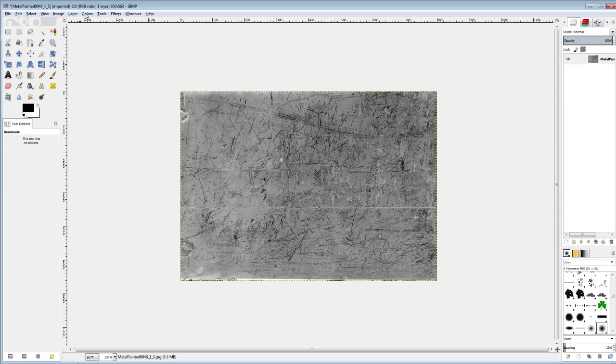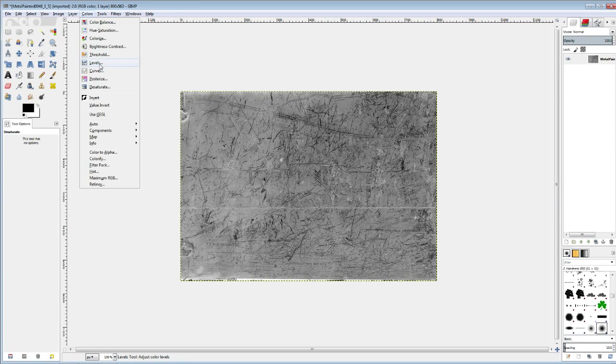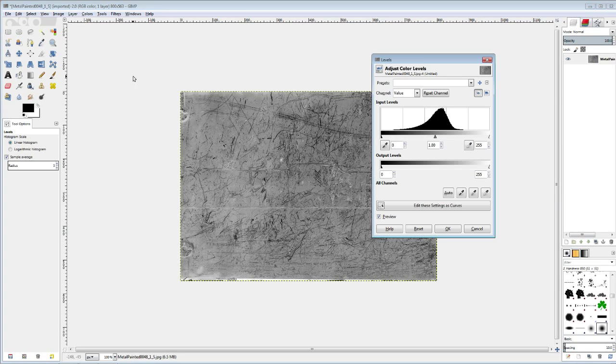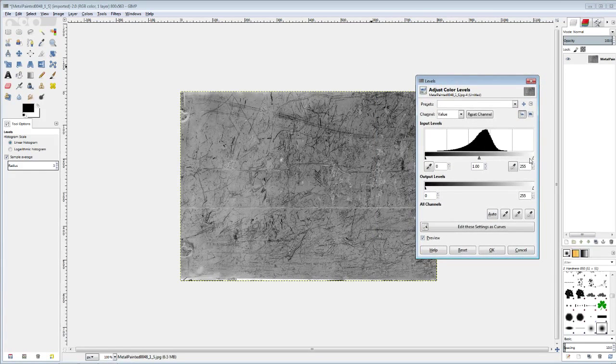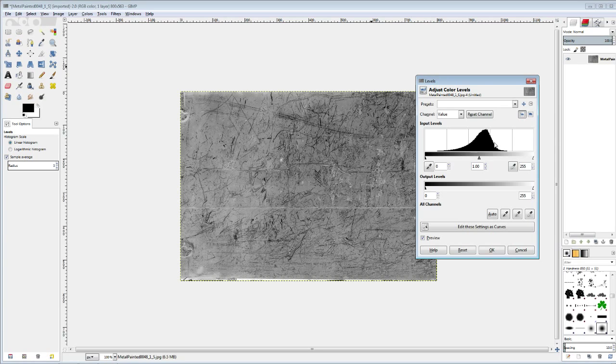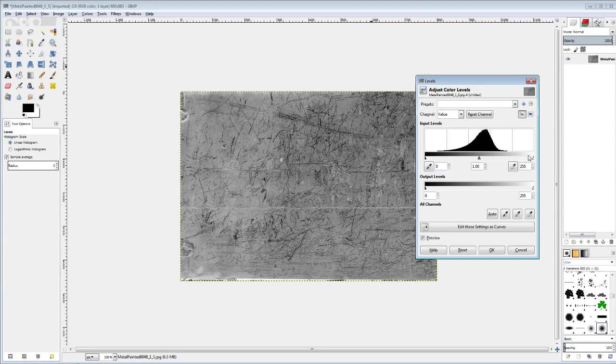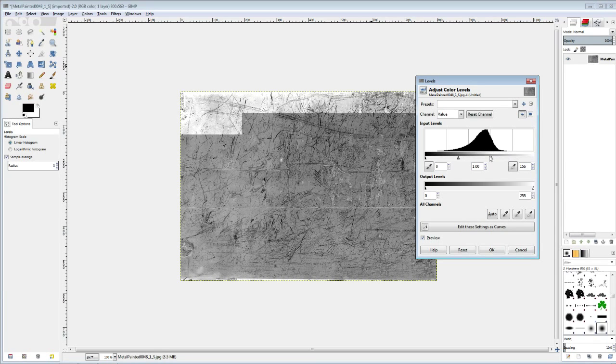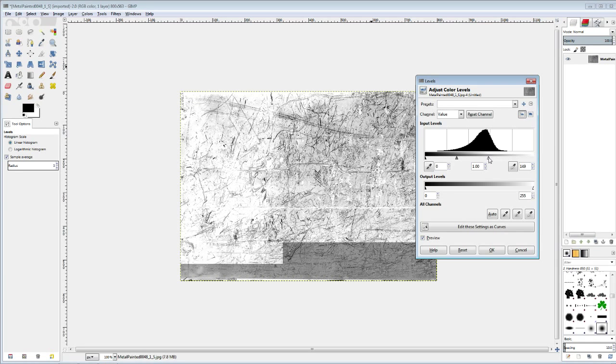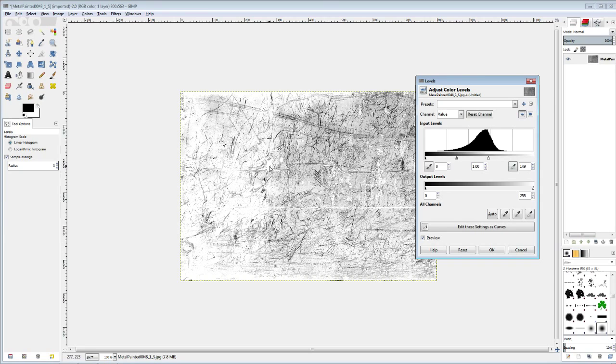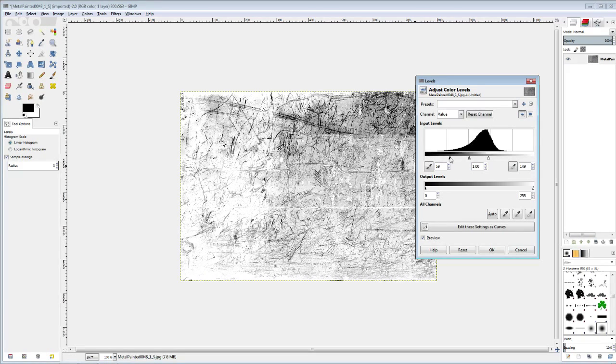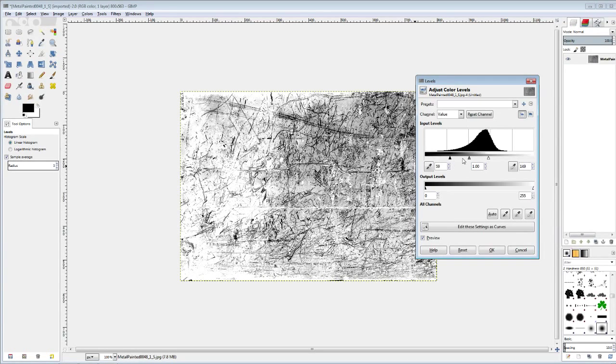So the next thing I want to do is I want to go to colors, levels, and this is going to get us pure black and white image. You can see that there's this weird hump right here and that's basically showing you the amount of black and white in this picture. So we're just going to move our arrows around until we get pretty much the effects that we want. As I move the right arrow, this white arrow, you can see that the white gets whiter. The lighter colors get lighter. And as I move the black in, the black colors get blacker.